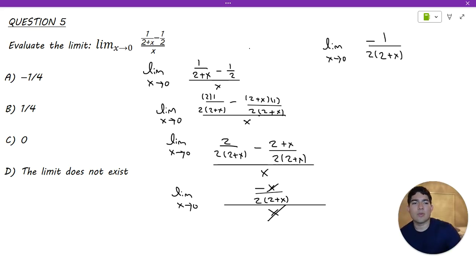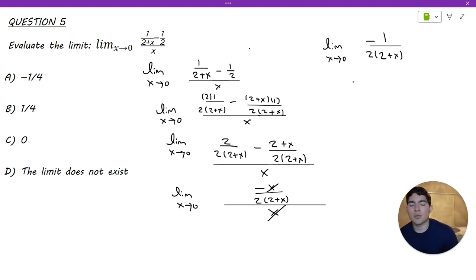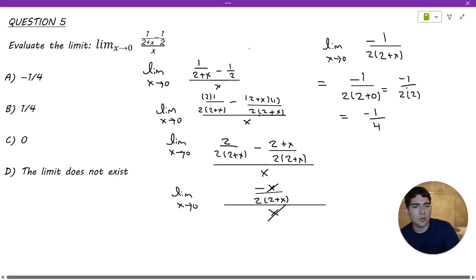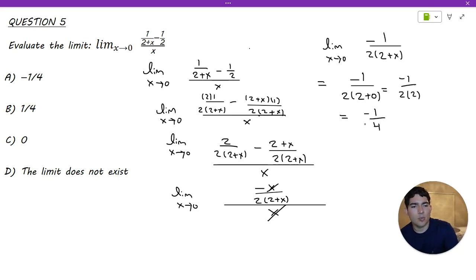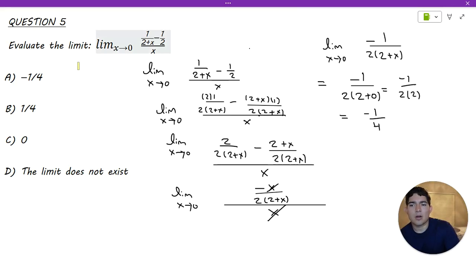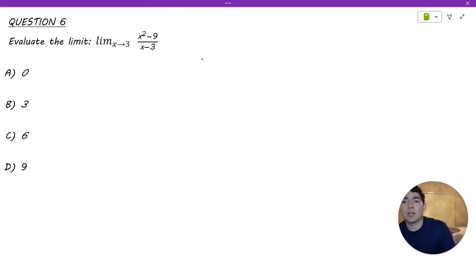Now the function is much friendlier for evaluating the limit as x approaches 0. Plugging in 0 actually works out, and we end up with negative 1 over 4 as our result. The multiple choice answer for this one is A.